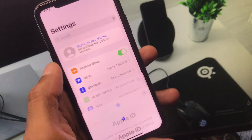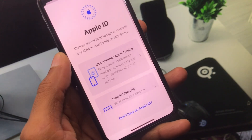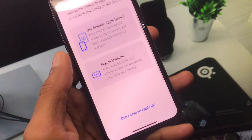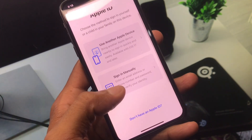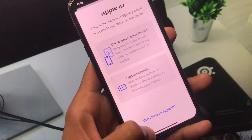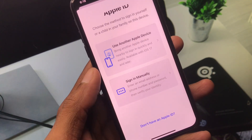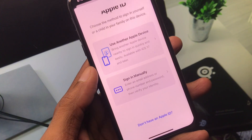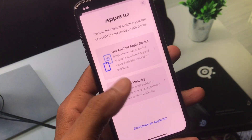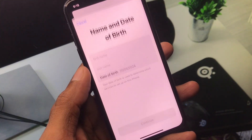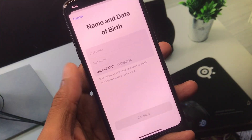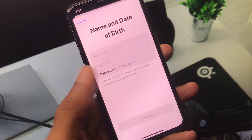Click on 'Sign in to your iPhone' and select the option 'Don't have an Apple ID.' You can create a new Apple ID directly from this Settings tab.